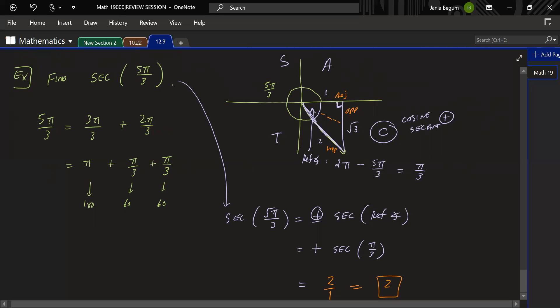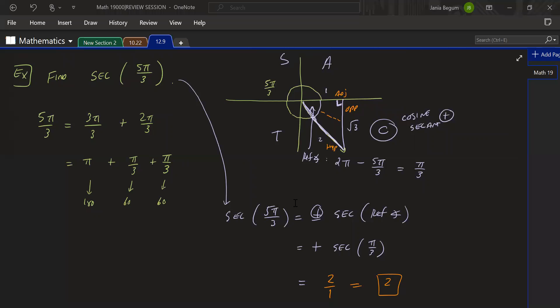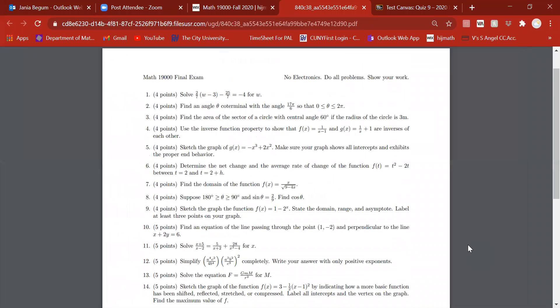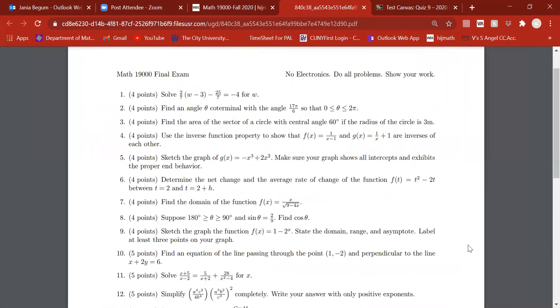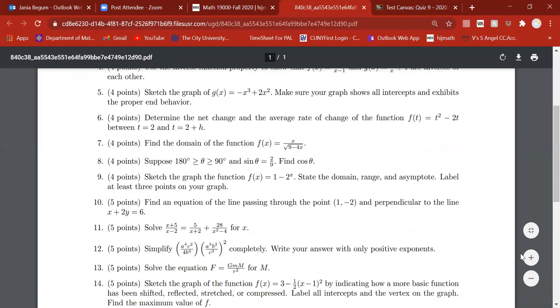Let's go back to the Spring 2018 final and look at more questions. Let's skim through — question 1 asks you to solve for W, which is a linear equation. You can start by multiplying both sides by 7 to clear the fraction, or distribute 2/7 to (W − 3). Let me know which question you'd like me to work through.